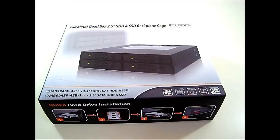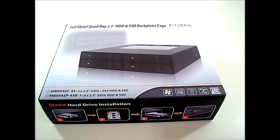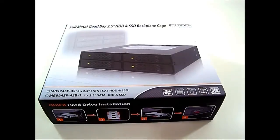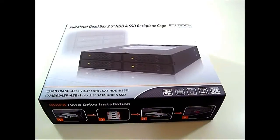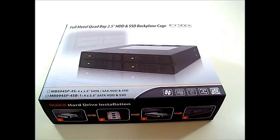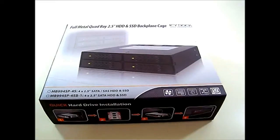These actually come in two versions. One is the MB994SP-4S which we previously reviewed about more than a year ago, but this is the new version called the MB994SP-4SB-1, so that is the difference between the names.